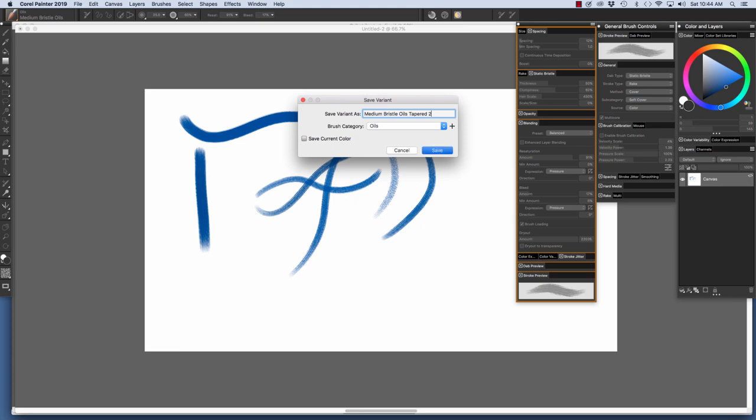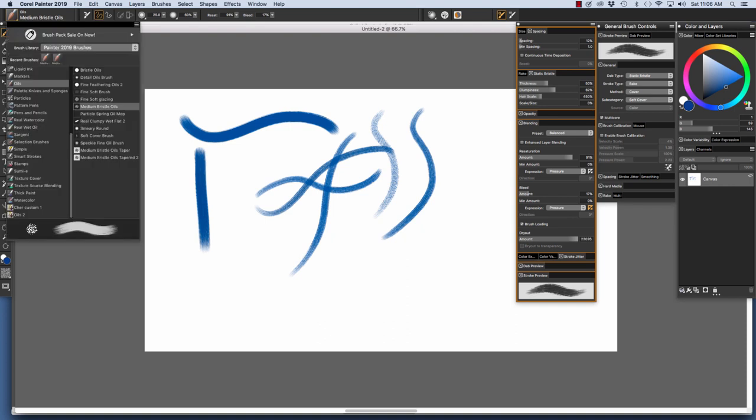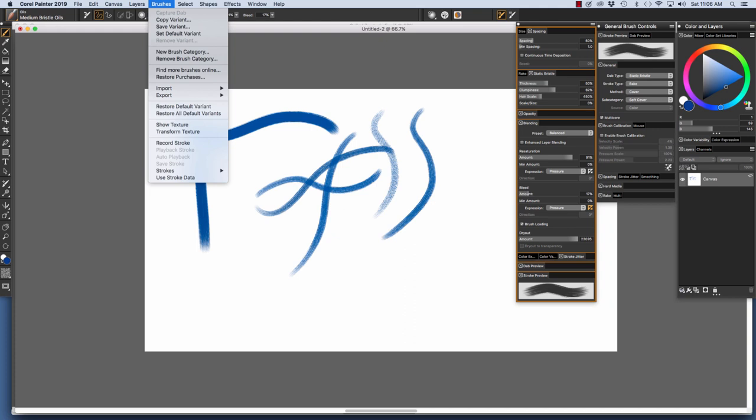Now that I have my custom brush saved, I want to choose the original default Medium Bristle Oils in the Brush Selector and choose Brushes, Restore Default Variant to return it to its original settings.